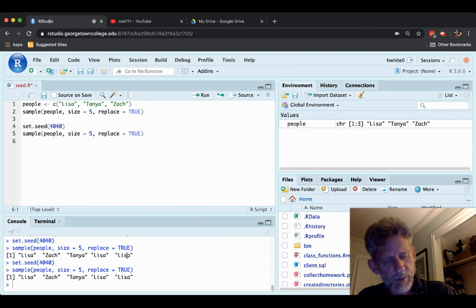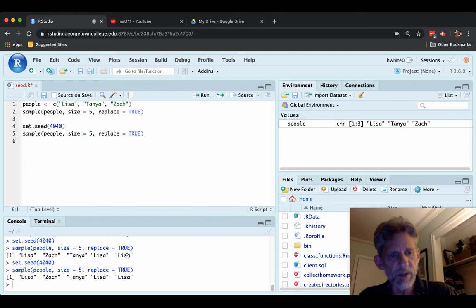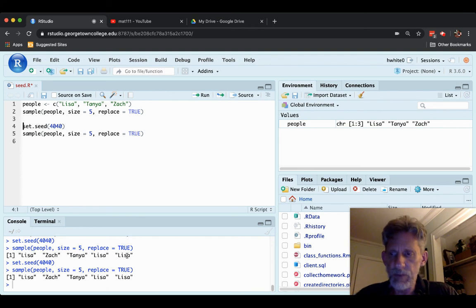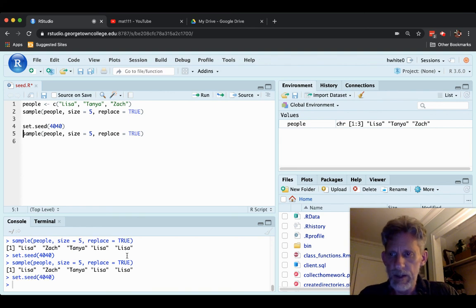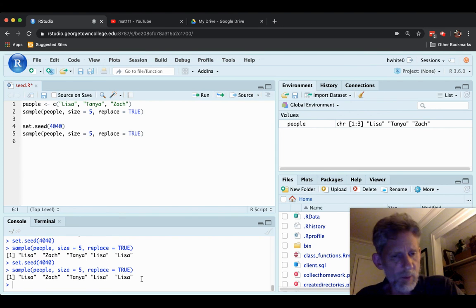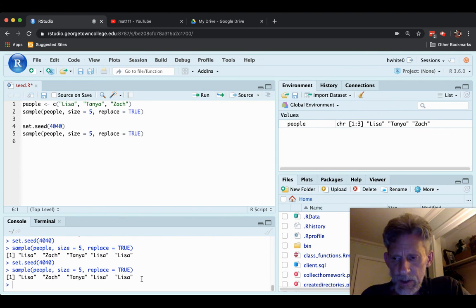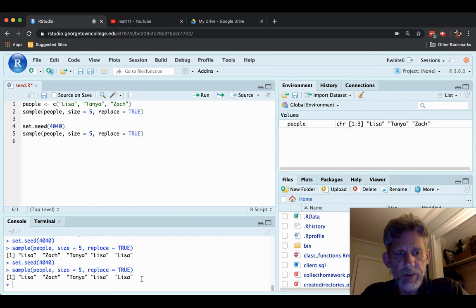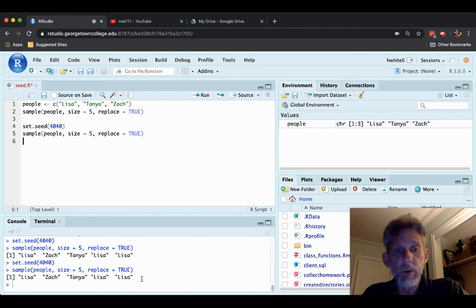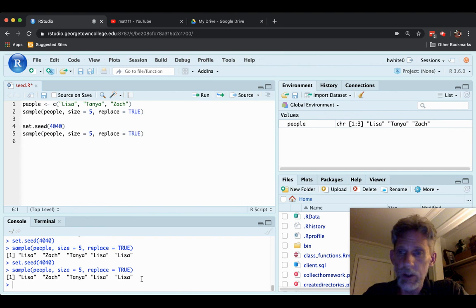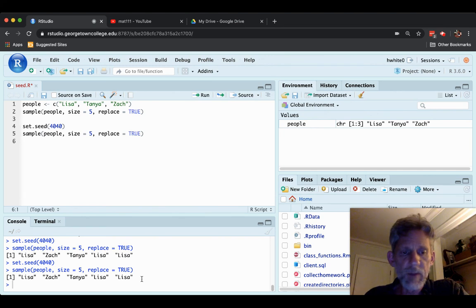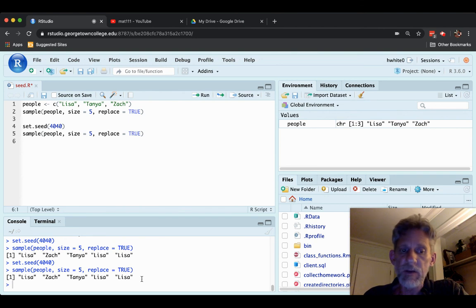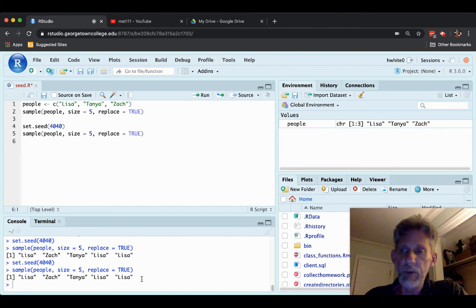Well, it's possible when you do something random like this to get the exact same results you got before. Maybe this is a coincidence. Let's go back. Set the seed to 4040 and sample. No, this can't be a coincidence. We got exactly the same thing. When you set the random seed, then the random looking result you get from the random function that you use in R, like the sample function here, will not vary. As long as you set the seed, that sample function will give the same random result.